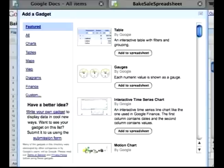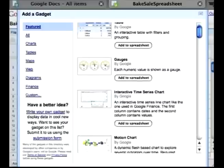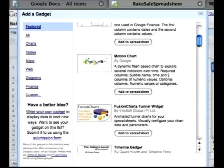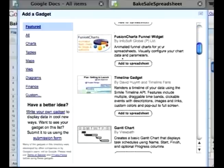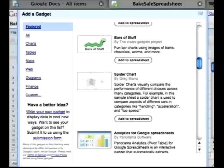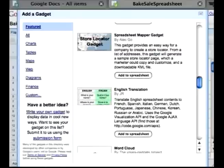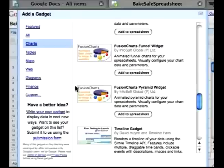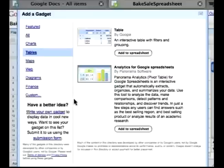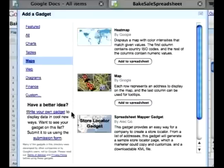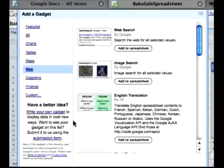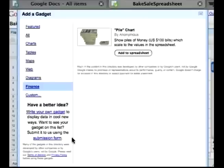It really depends on the kind of spreadsheet you're creating, but you can do different kinds of charts including the Gantt chart, spider chart, and you can even include maps. On the left side you can sort by charts or tables, different kinds of maps, things on the web, diagrams, finance, and you can even customize it as well.